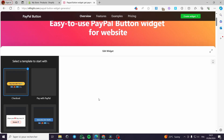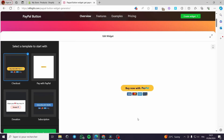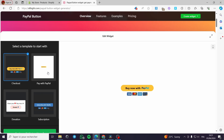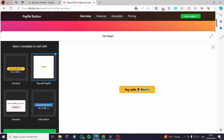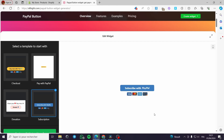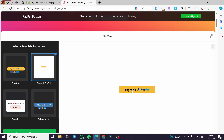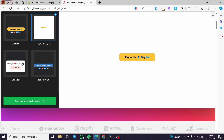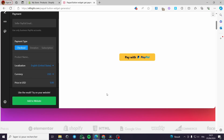It will be generating our PayPal button. As you can see, we have four different types of PayPal buttons: the checkout button, the pay with PayPal button, the donation, and the subscription. In our case we are going to work with pay with PayPal. After you have selected the template, I am going to click continue with this template.